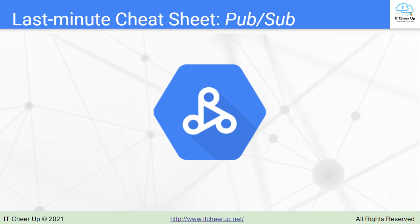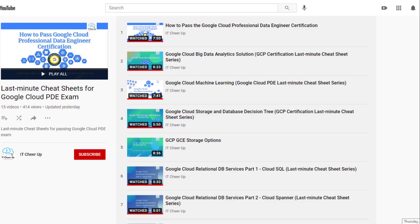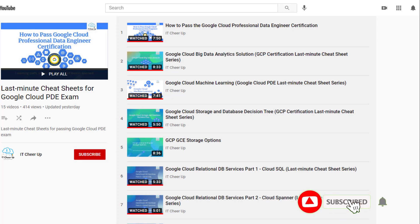Hi, welcome back to the last minute cheat sheet for the Google Cloud certifications. This is the last topic of the GCP PDE exam. Please subscribe to my channel and leave your comments or questions on the last minute cheat sheet series.